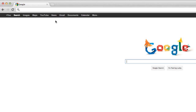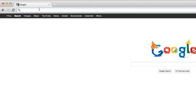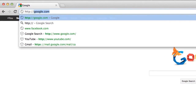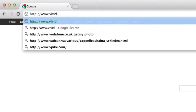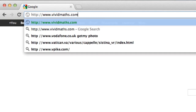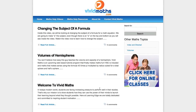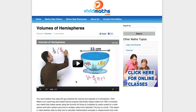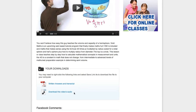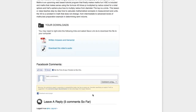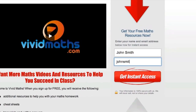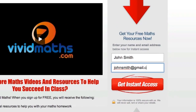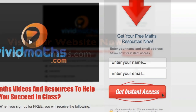Take a minute to check out our website at www.vividmaths.com. You will find additional resources, cheat sheets, transcripts, and other math videos not available on YouTube. Don't forget to subscribe to get access to all the written answers for your math questions plus other special offers.